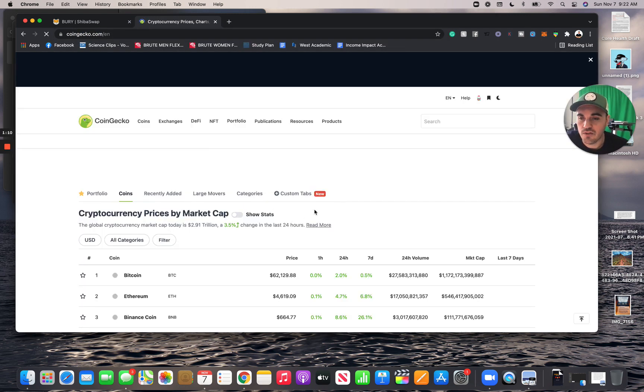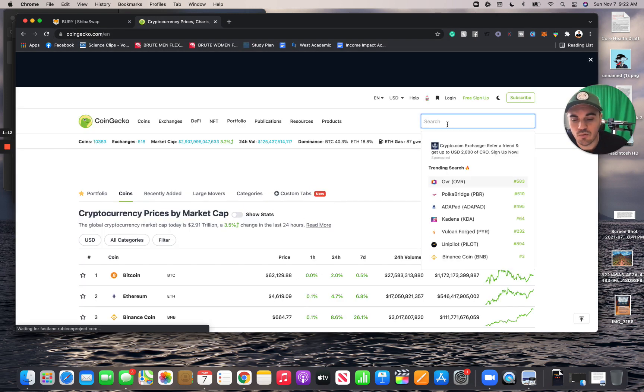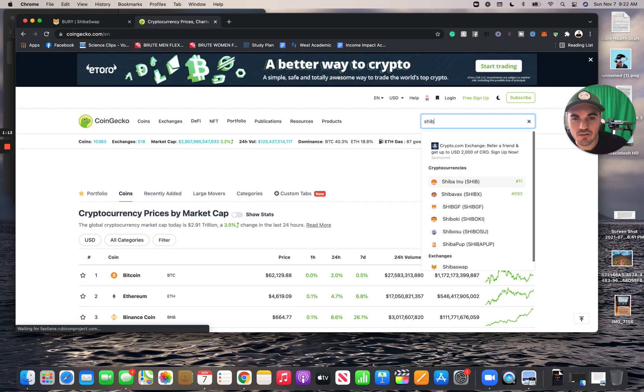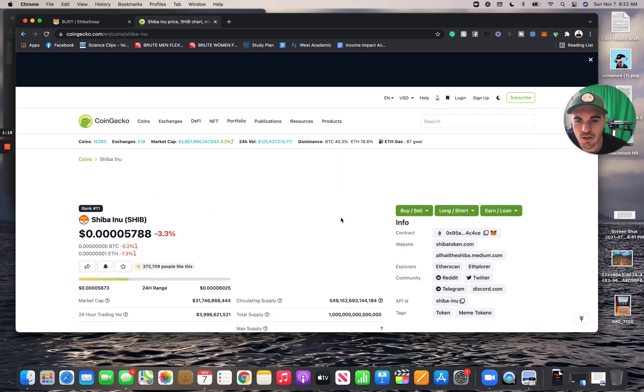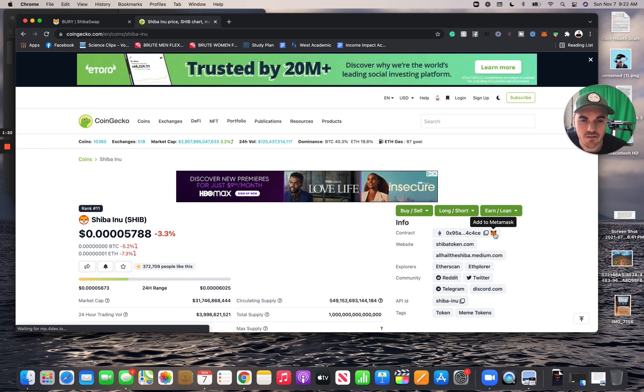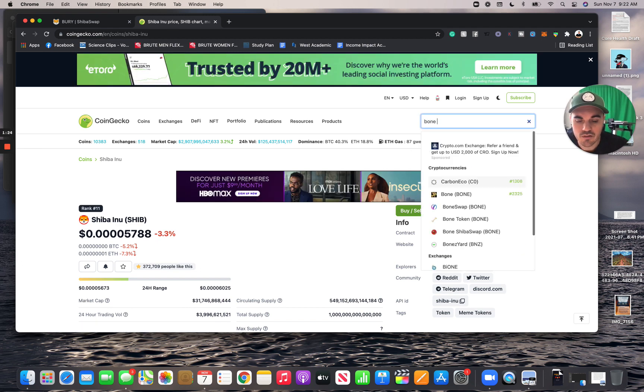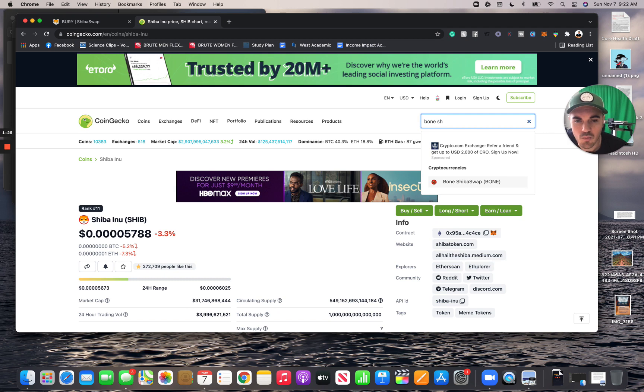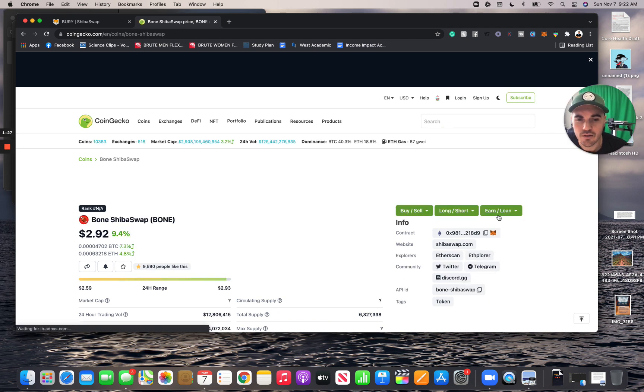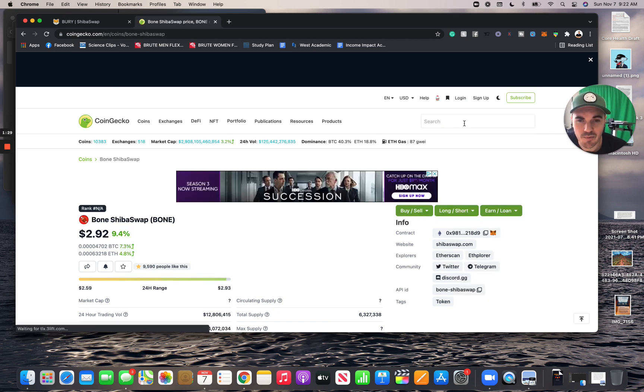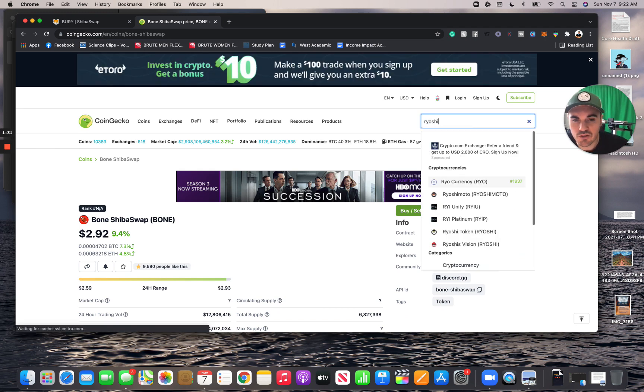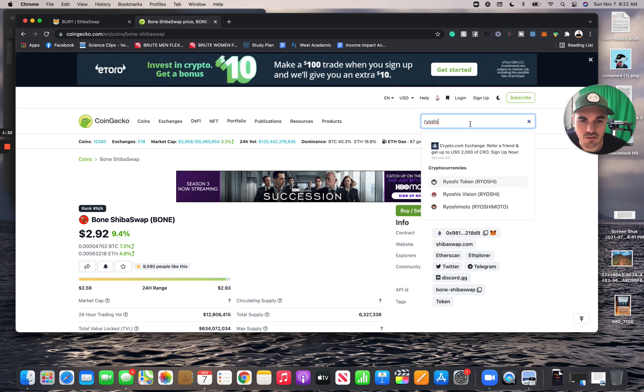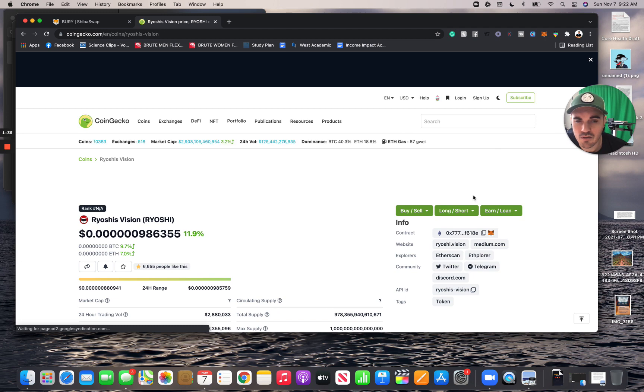Once you're in CoinGecko, you're going to search for these tokens. First, you're going to get Shiba - you already have it. You're going to click here 'add to MetaMask.' Same thing with the bone token, so Bone ShibaSwap - click there, you're going to click 'add to MetaMask.' And you're also going to get a Ryoshi Vision token if you're staking Shiba, so that's this one, and same thing. If we go up here we can...